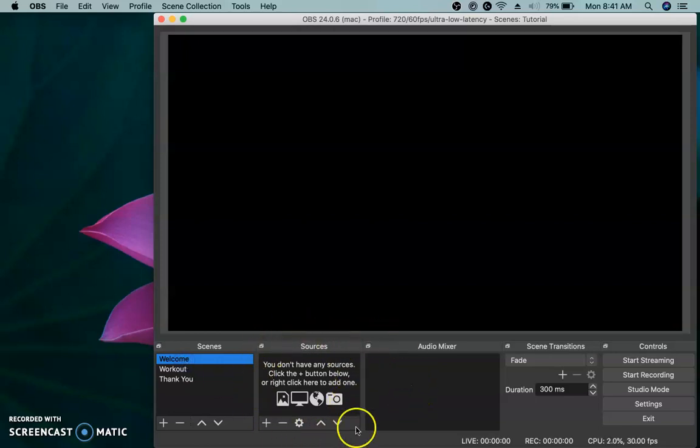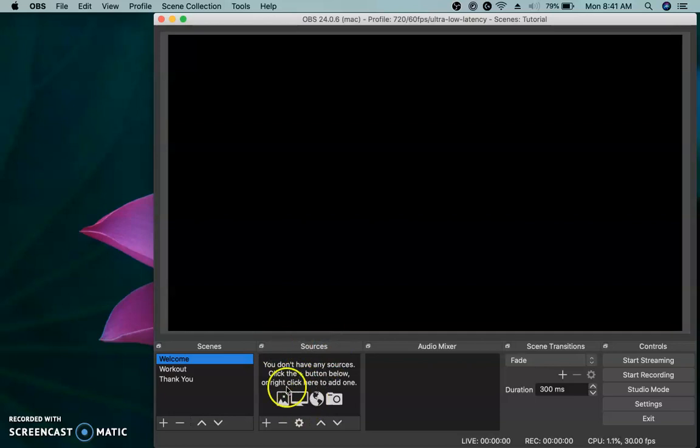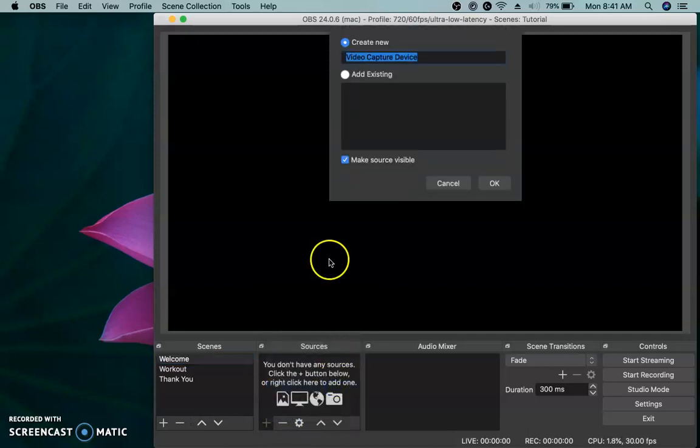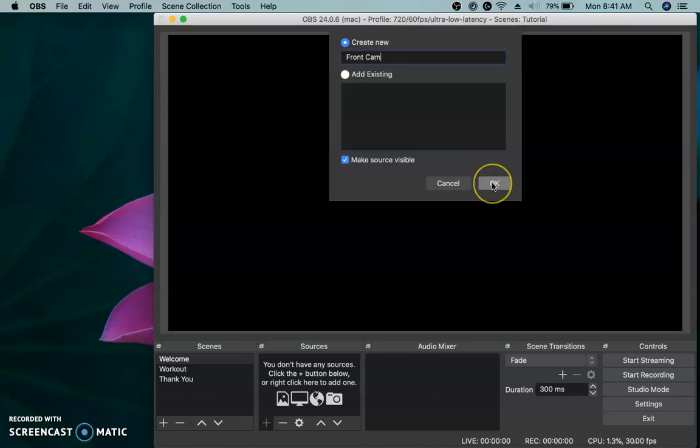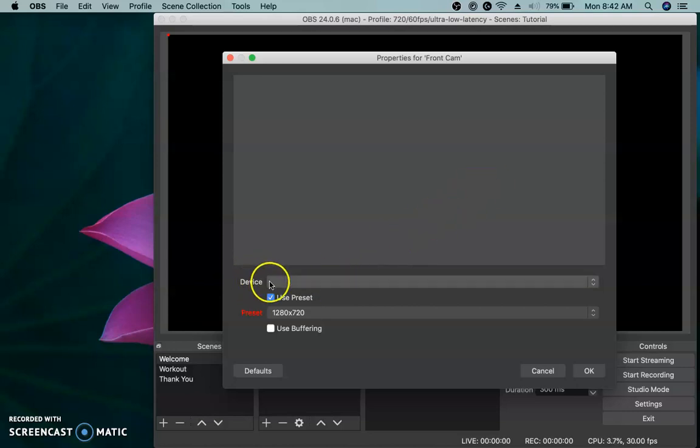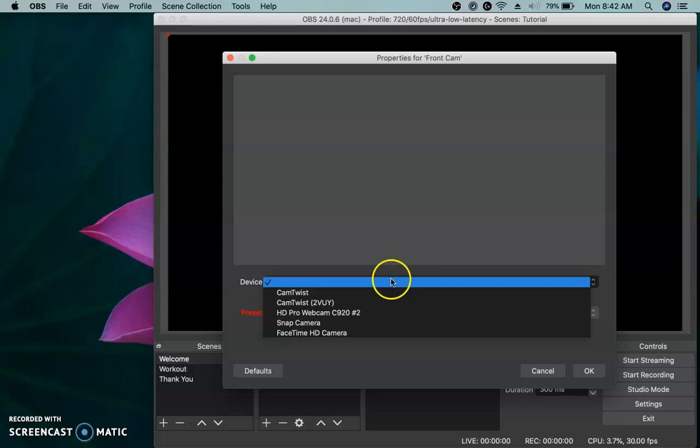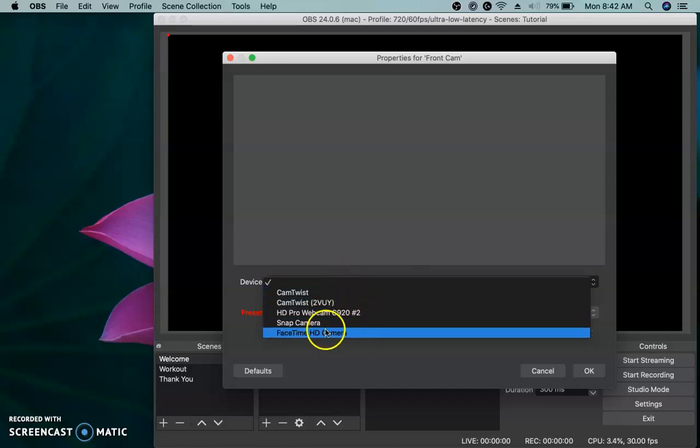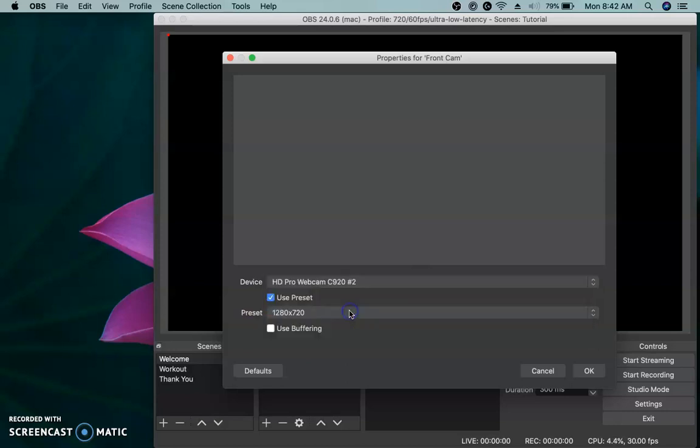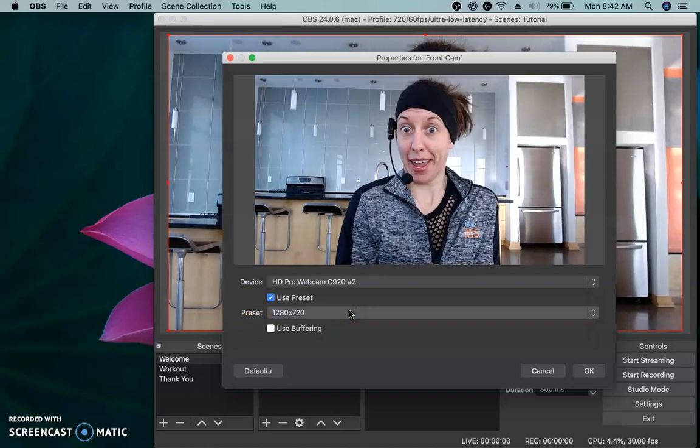Let's start with the welcome scene. We have to add sources. Now sources are just all the components of your scene. Let's add the very basic thing we need to add. We need to add a camera so that the person can see us. So we're going to plus and you're going to choose video capture device. That's a fancy word for camera. Now you can name this and you should name it. I'm going to name mine front camera and click okay. Now it's going to ask me what are the properties for this camera.